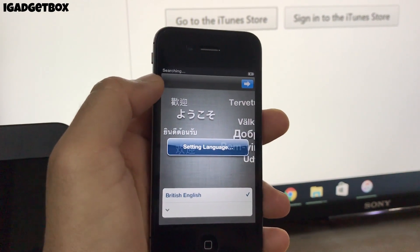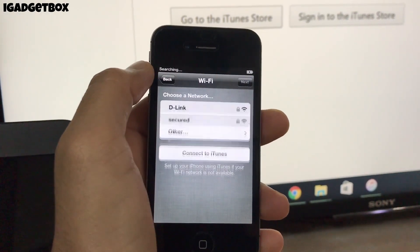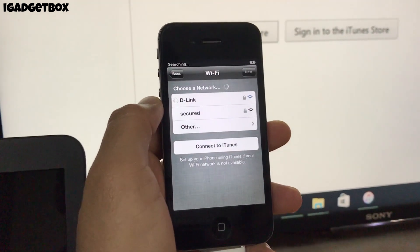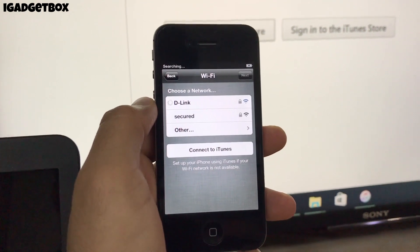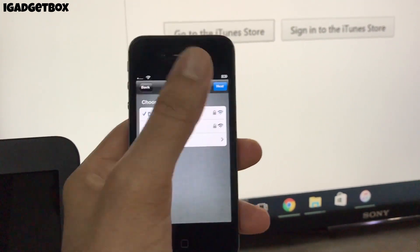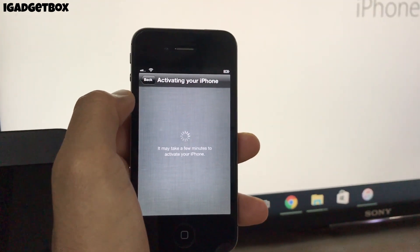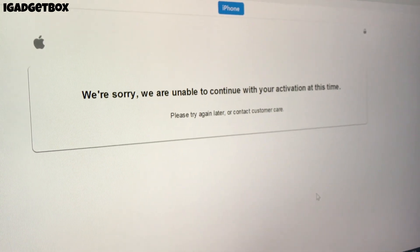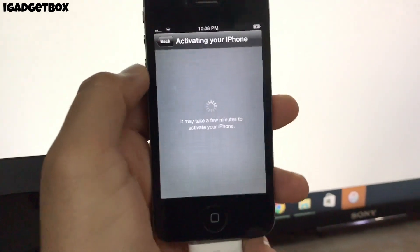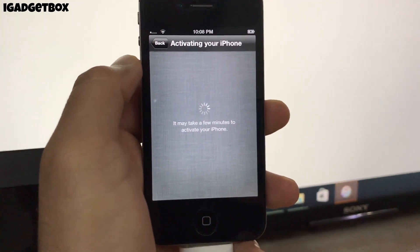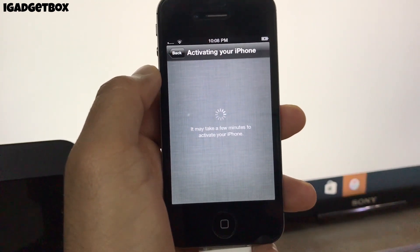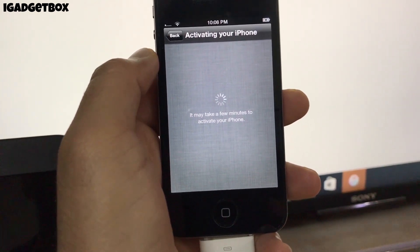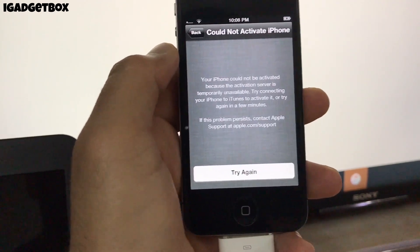First, select your language. After that, select your country. Now connect to a Wi-Fi network or use your mobile data. It will take some time to activate your iPhone. Sometimes your iPhone will not activate on the first try, so click Try Again to repeat the activation process.